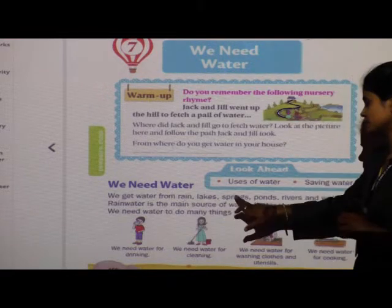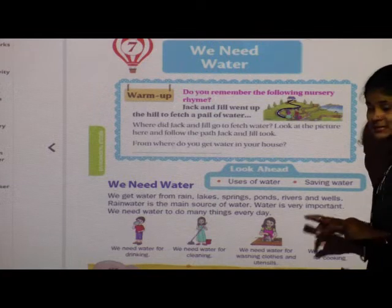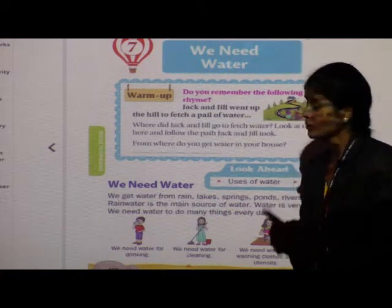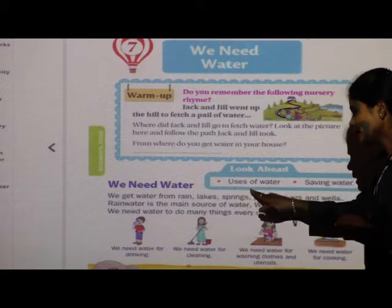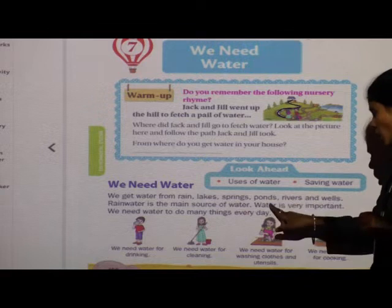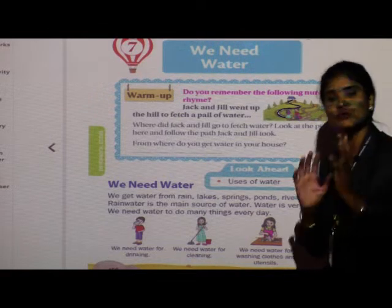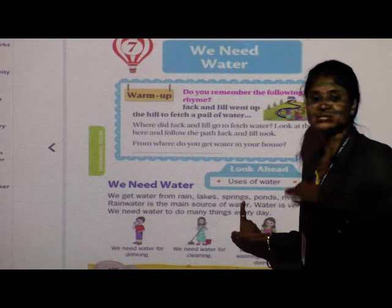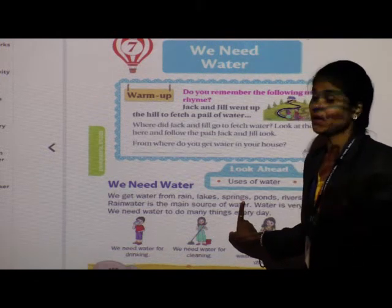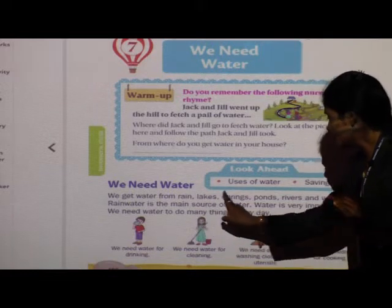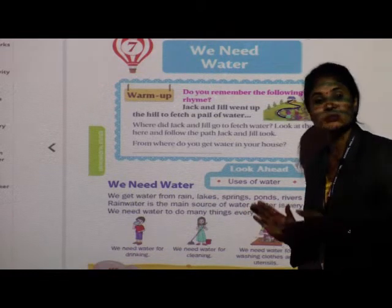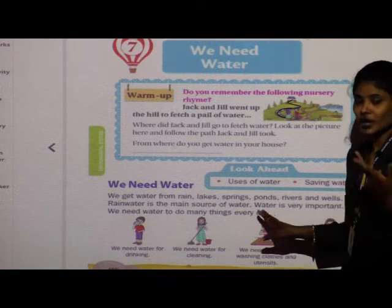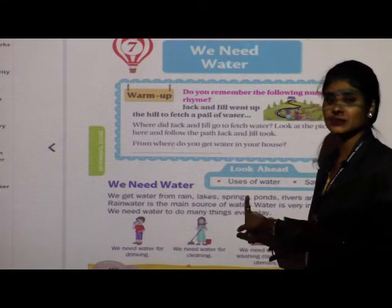Which are the sources? Rain, lakes, springs, ponds, rivers, and wells. Remember, rain water is the main source of water. From rain water, the remaining sources — lakes, springs, ponds, rivers, and wells — get their water. If it does not rain, then these sources will not get water. Rain is the main source of water.